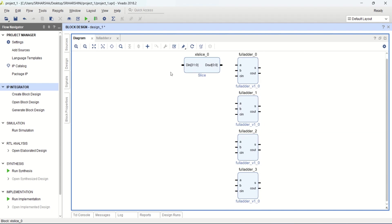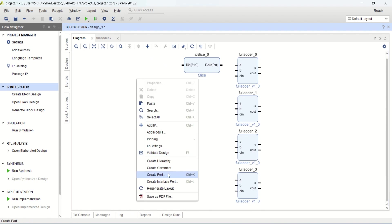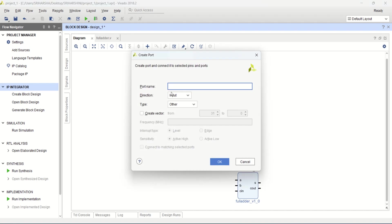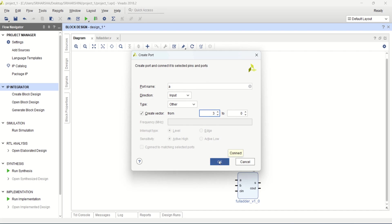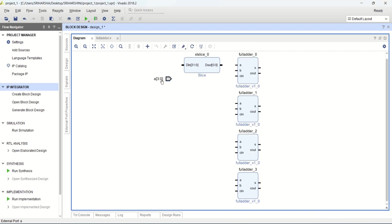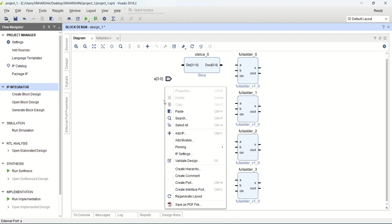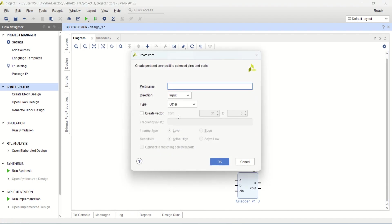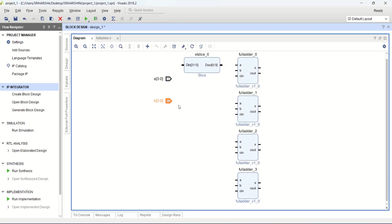Before that, you place the ports. Right click and click on create port. Enter the port as A and click on create vector with MSB as 3 and LSB as 0. Click OK. It is a 4 bit. Similarly, create another port which is B. Create vector MSB of 3 and LSB of 0.